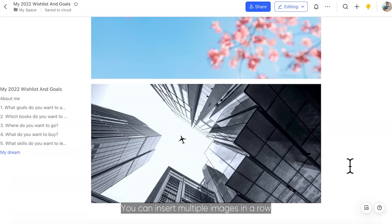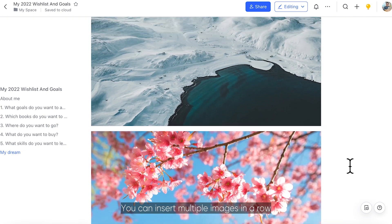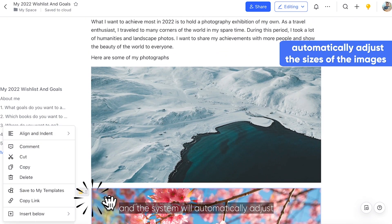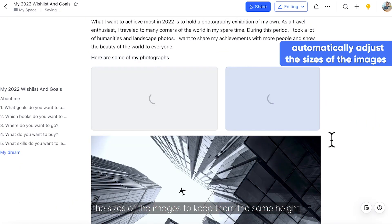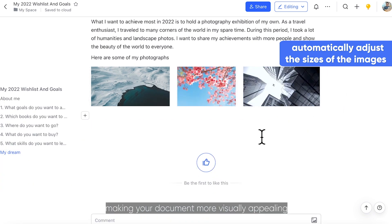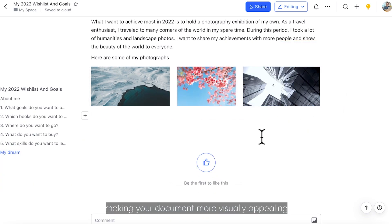You can insert multiple images in a row, and the system will automatically adjust the sizes of the images to keep them the same height, making your document more visually appealing.